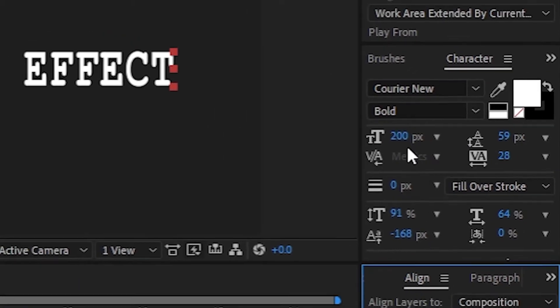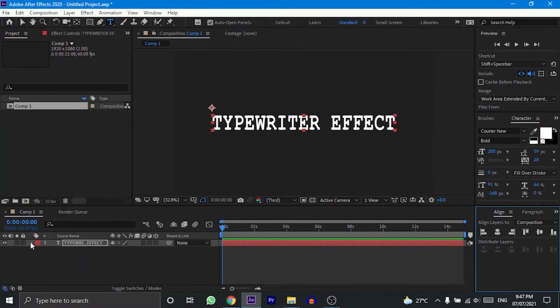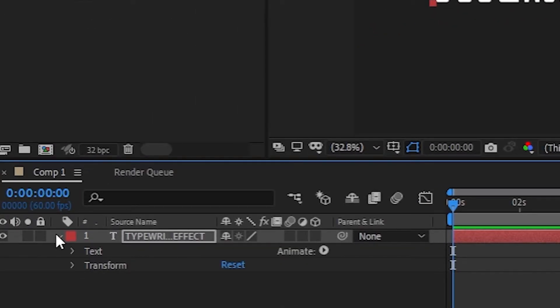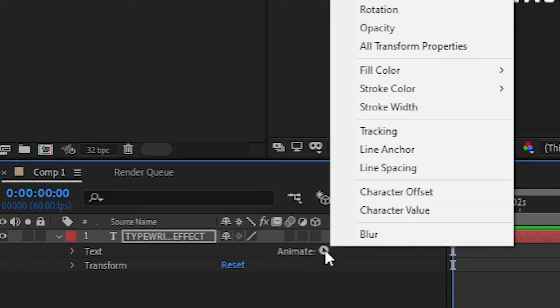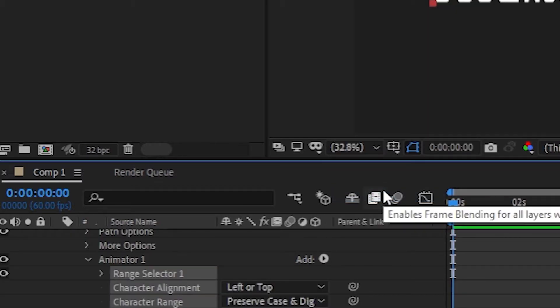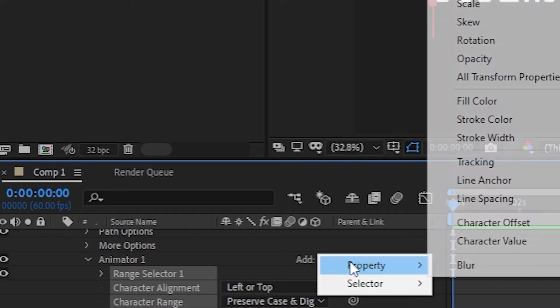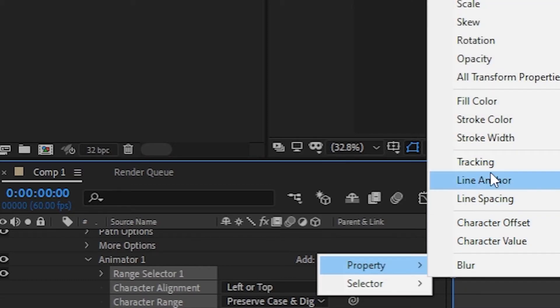Now moving on with the animation part. In the effects control panel, click on this down arrow to open the drop down menu. Now click on this animate option beside text and select character offset. Then click on this add option beside animator one, select property, and then click on opacity.